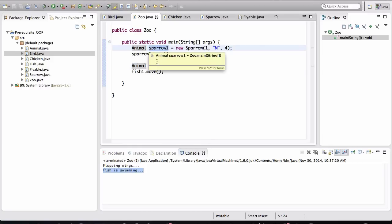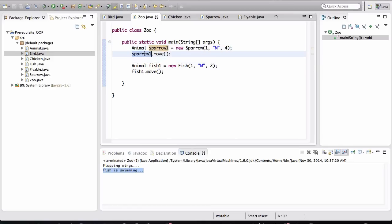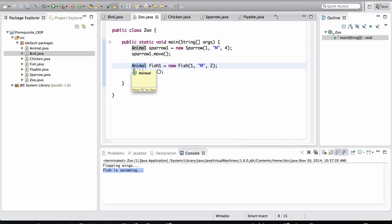I can make this an Animal type and I can make this an Animal type. They are both animals. Fish is an animal and Sparrow is an animal. And through their type specification, through the Animal type specification, I can invoke the move and same goes for the Fish.